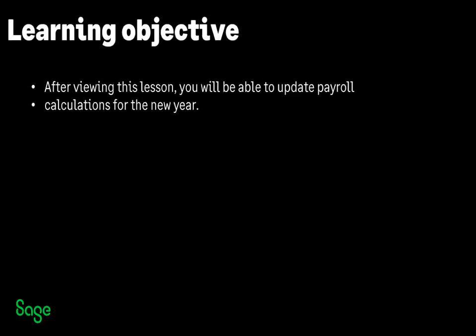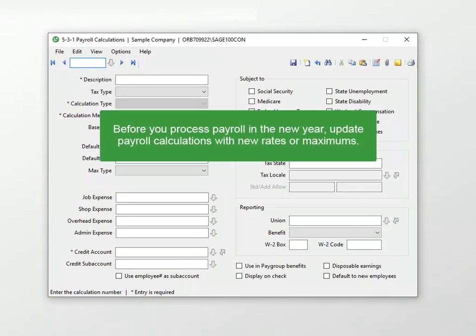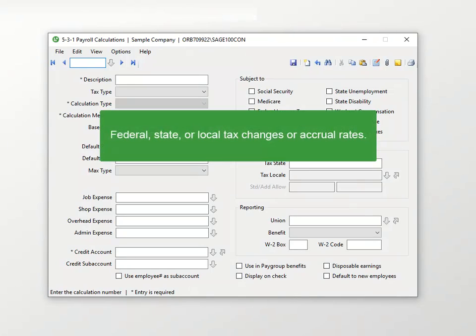After viewing this lesson, you'll be able to update payroll calculations to ensure values for the new calendar year are correct. Before you process your first payroll in the new year, be sure to adjust rates or maximums as needed. There may be changes in Social Security, Medicare, state unemployment, or vacation and sick accruals.